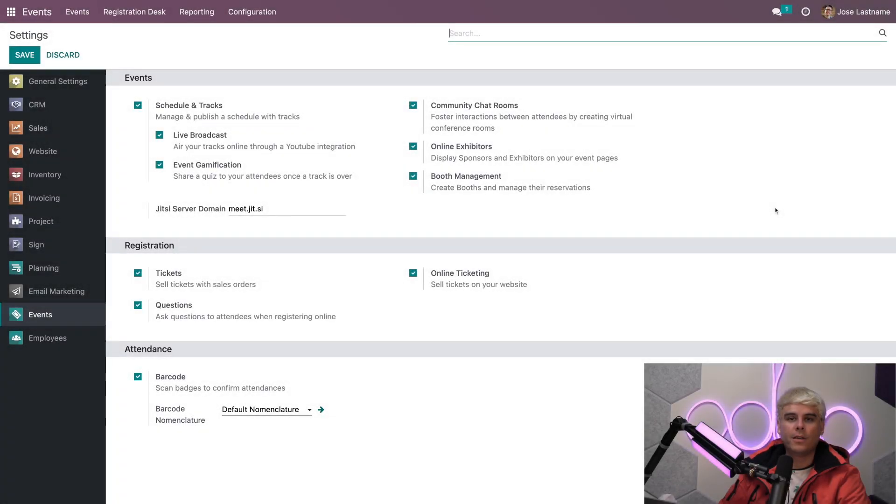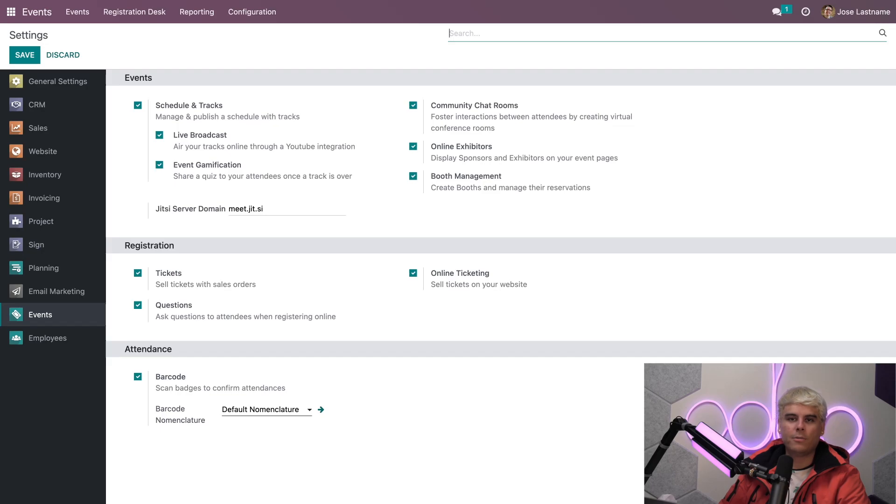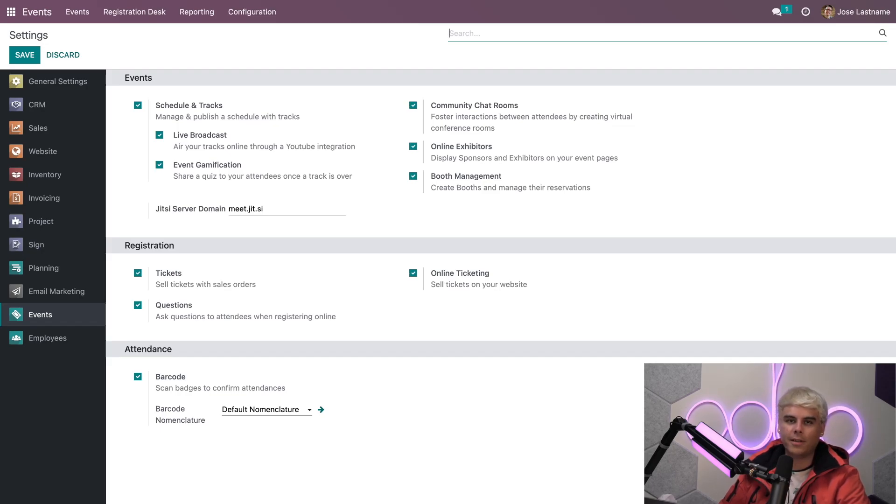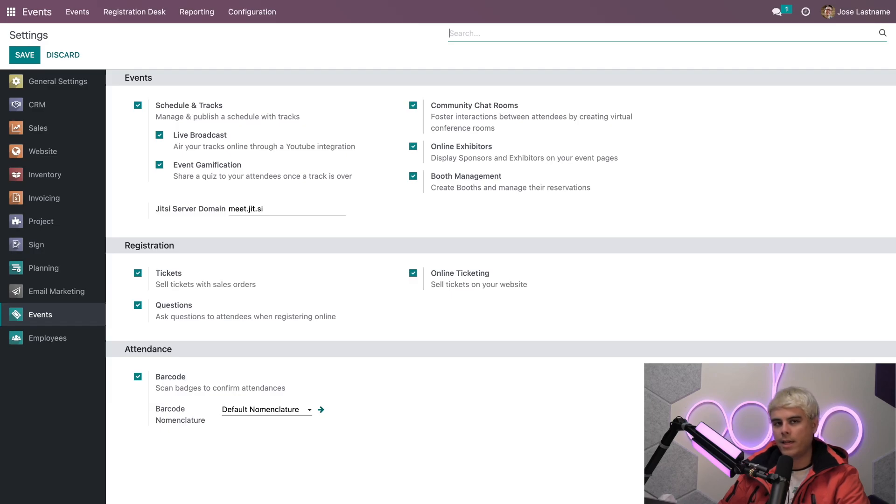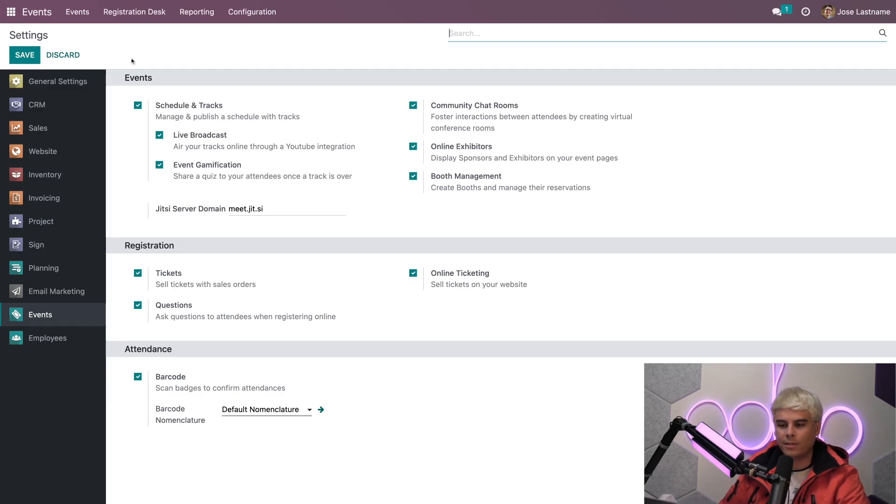Alright, O'Doers, once again, we'll start on the event settings page. We're here because we'll need to activate the community chat rooms feature before we do anything else. With that enabled, attendees can engage and interact with each other in community rooms during our virtual events. Everything is already checked off. Our box is already done, and if it wasn't, you would hit save up here.